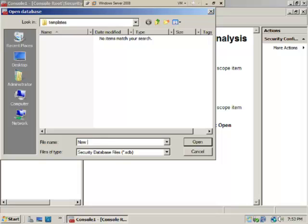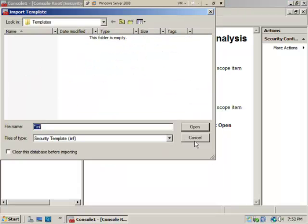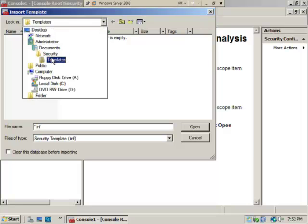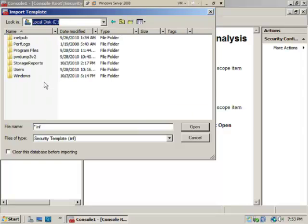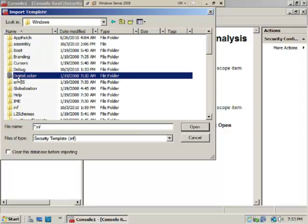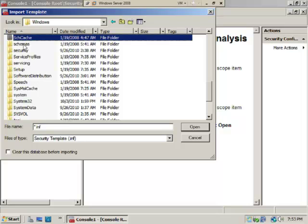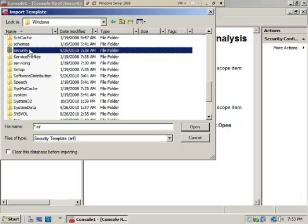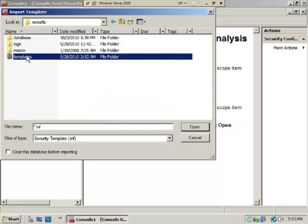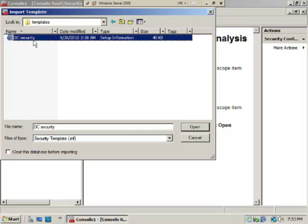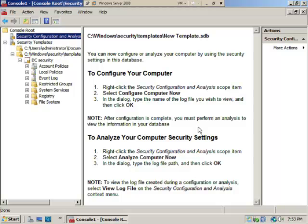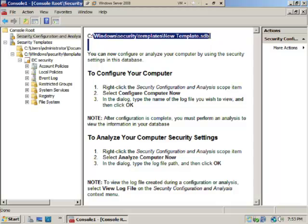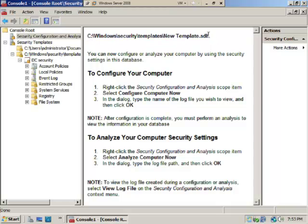We right-click Security Configuration and Analysis, select Open Database, and we'll type in New Template and select OK. Then we also need to look at the name of the template. We need to go to the C Drive, Windows, Security, Templates, and you see that DC Security is right here. We'll go ahead and select Open.